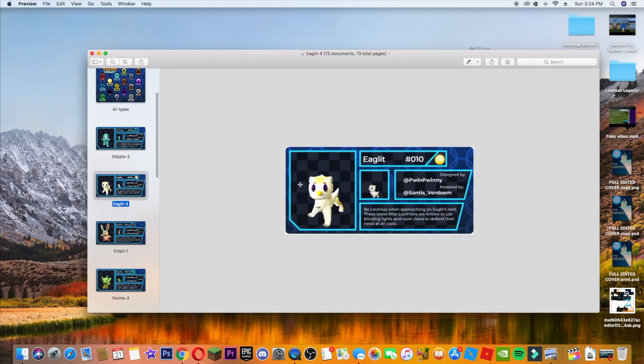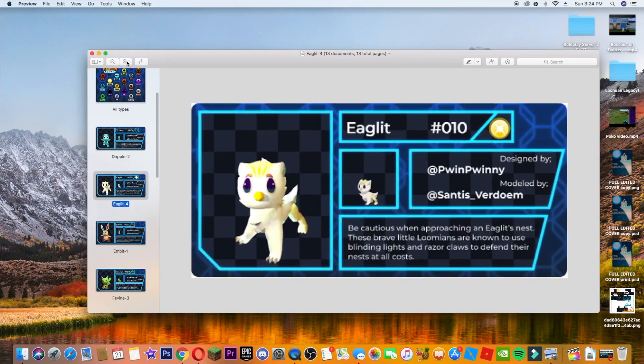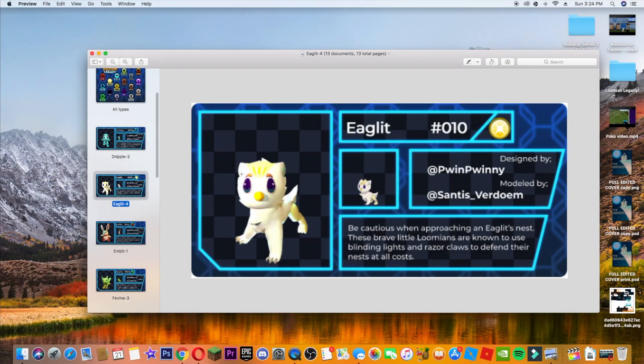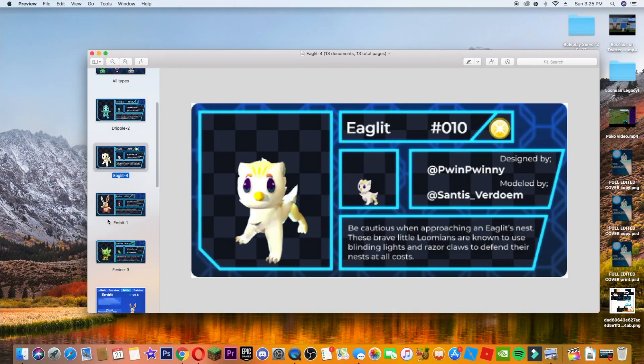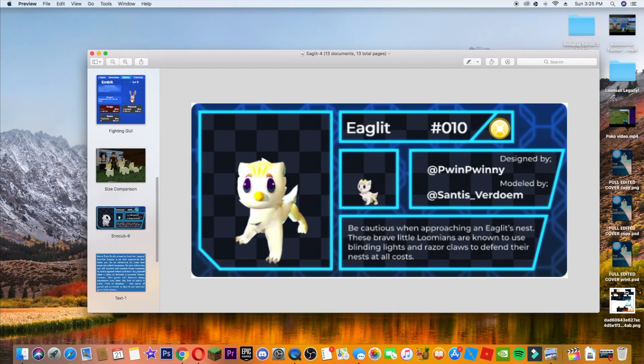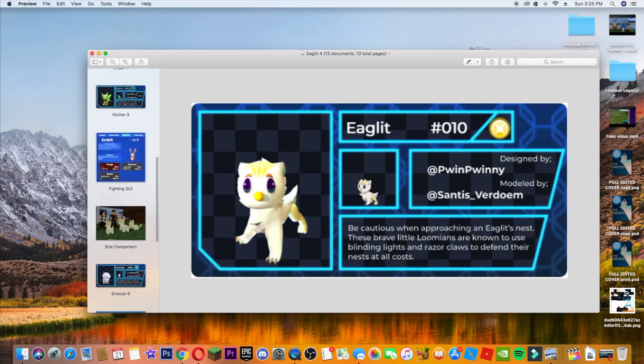Next up we have 010, designed by Puin Puinny and the same people. So this is the new one, the light type. His name is Eaglit and it looks like the mix of an eagle, of course. It's some type of like cat, dog, one of those. But let's go. So it says, be cautious when approaching an Eaglit's nest. These brave little Loomians are known to use their blinding lights and razor claws to defend their nests at all costs. So it has razor sharp claws from the eagle and the back legs. I'm not sure about, but this looks very cool. I don't know if it will be my choice to choose, but now we can go into the next one.